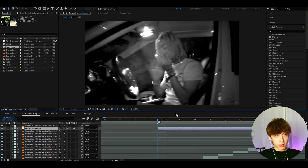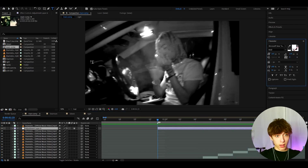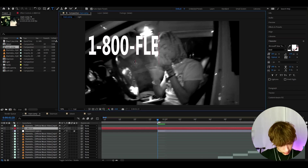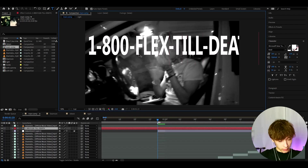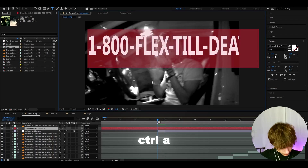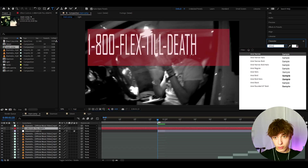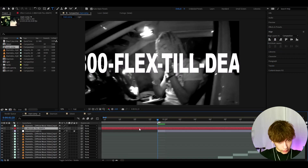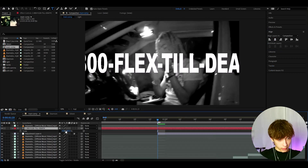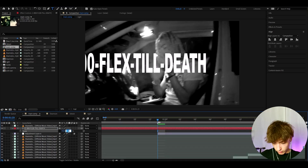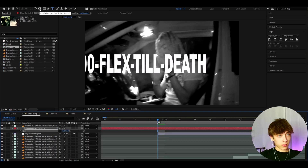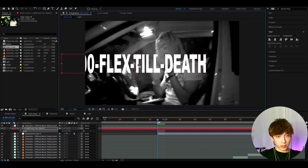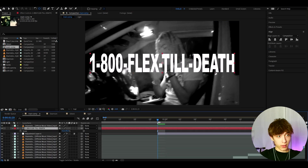Now let's add the text. Grab the text tool and type something like '180 flex still'. Press Ctrl+A to select everything and set the font to Arial Black. Now position it — press S and disconnect the scale link, set it to 72 here and 95 here. Then hold Ctrl and press the Pan Behind tool, which will center the anchor point. Align it to the middle.